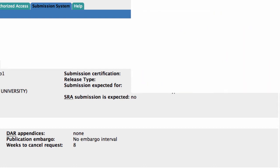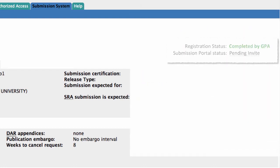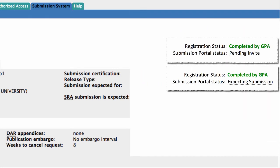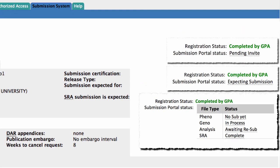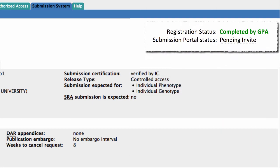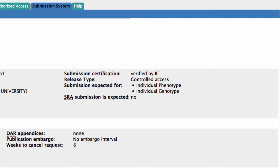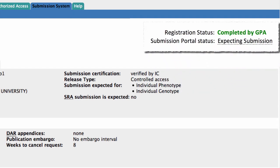The three current statuses are Pending Invite, Expecting Submission, and a table that I will describe in more detail. Pending Invite signifies that an automated invitation email was sent to the submitter but has not been accepted by the submitter. Expecting Submission means that the invitation is accepted by the submitter, but no file has been submitted.